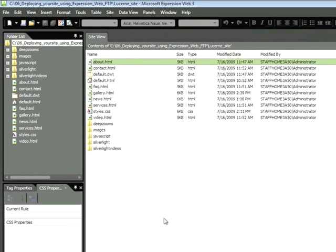And here within our site files, we can see all the HTML files and assets associated with this website.